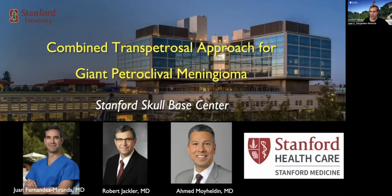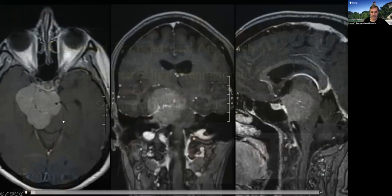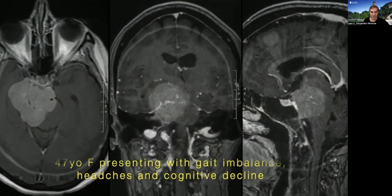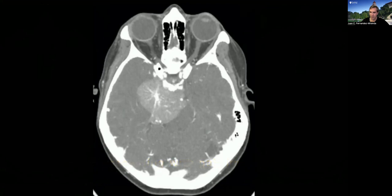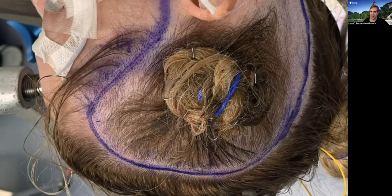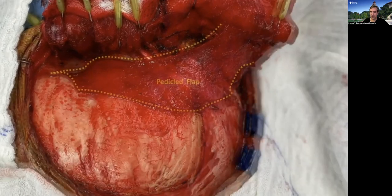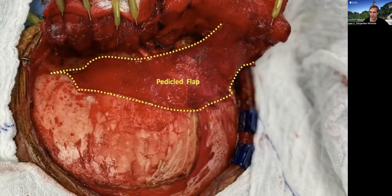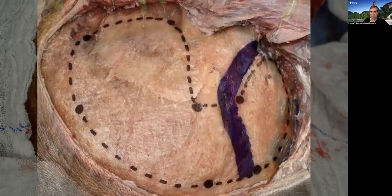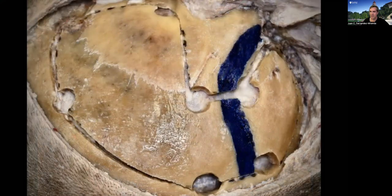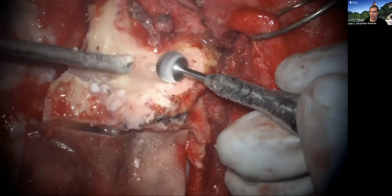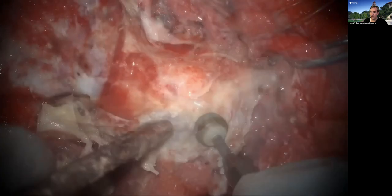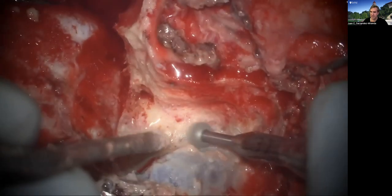When tumors are larger — like one that goes too high into the middle fossa and too lateral for a retrosigmoid approach only — you need the combined transpetrosal approach. It's centered around the ear. Very important to do a posteriorly based pericranial flap for reconstruction of the middle fossa and mastoid region. You expose the dura of both the middle and posterior fossa with a mastoidectomy that completely exposes the sigmoid sinus. You open the dura in front of the sigmoid sinus — that's why we call this a pre-sigmoid approach — in this case with a middle fossa extension.